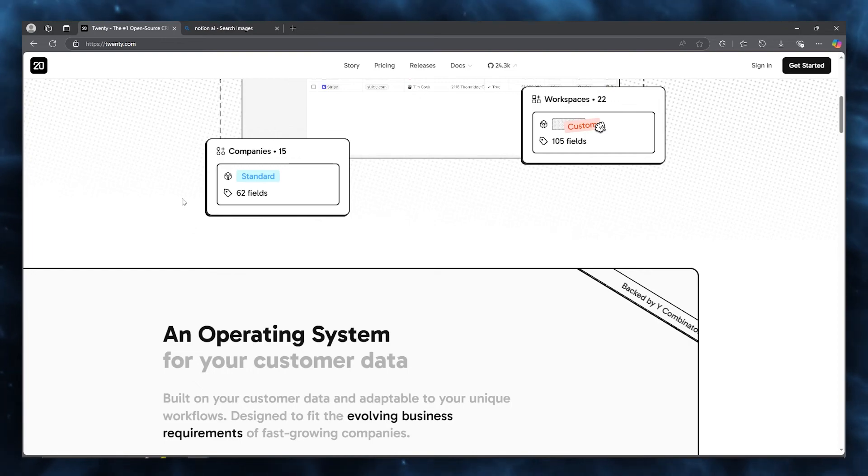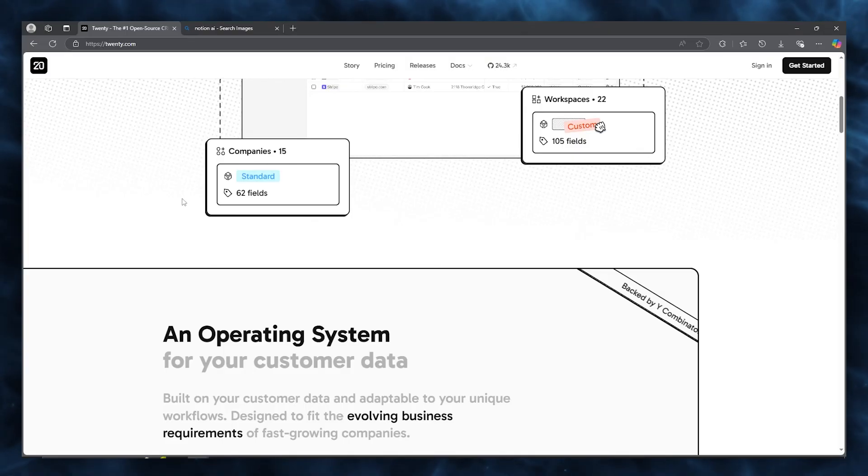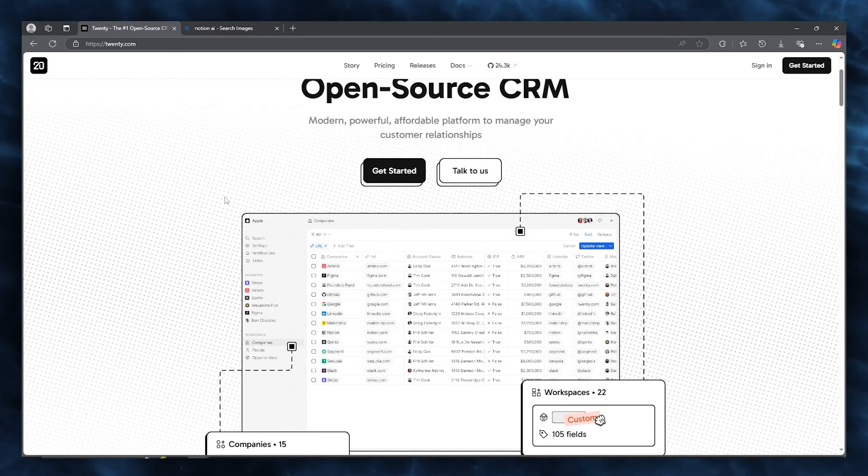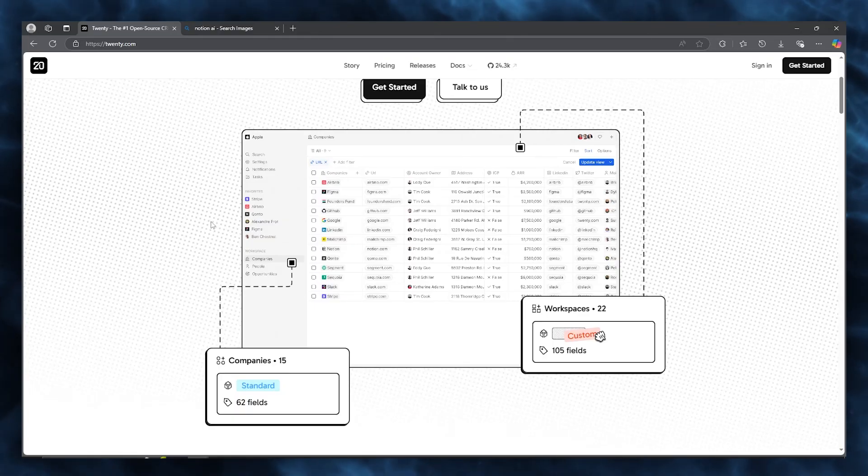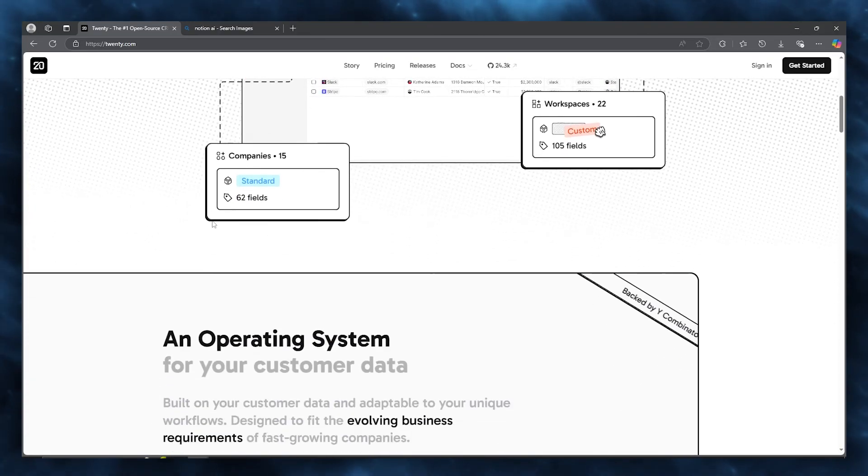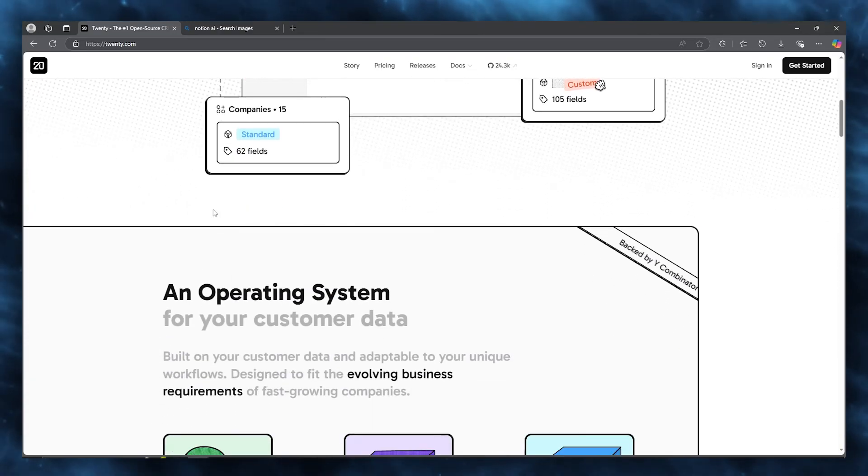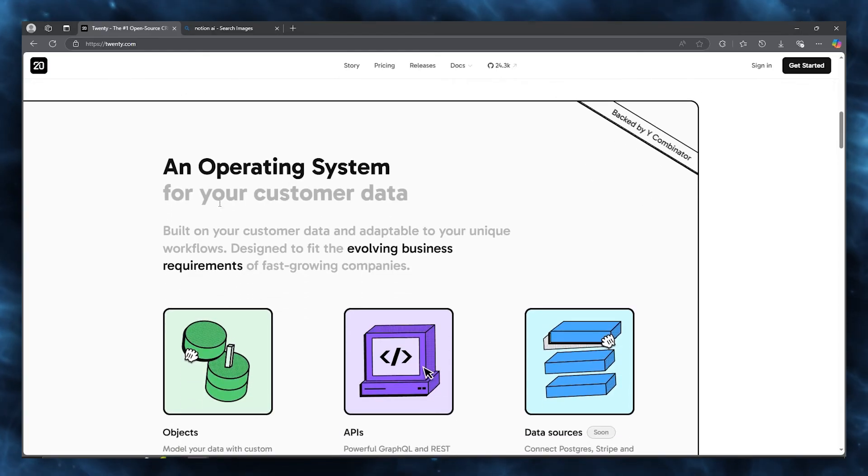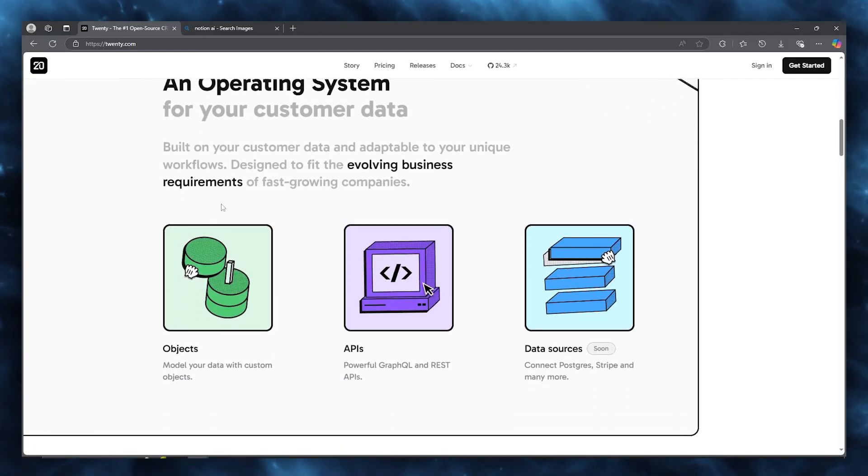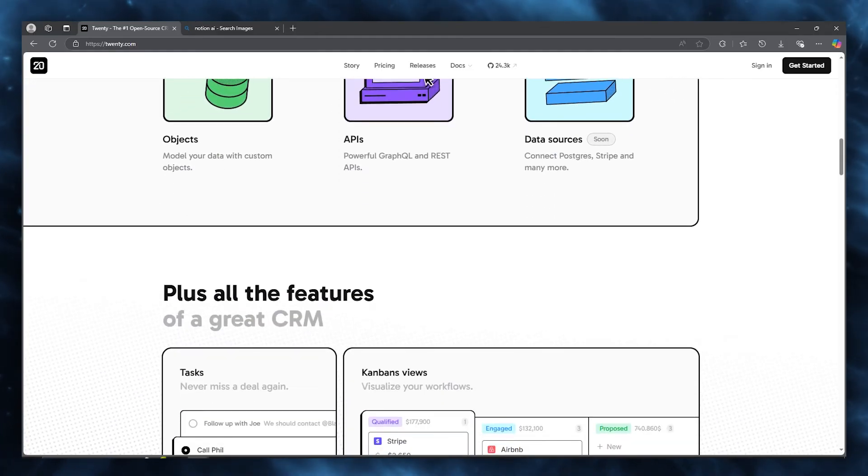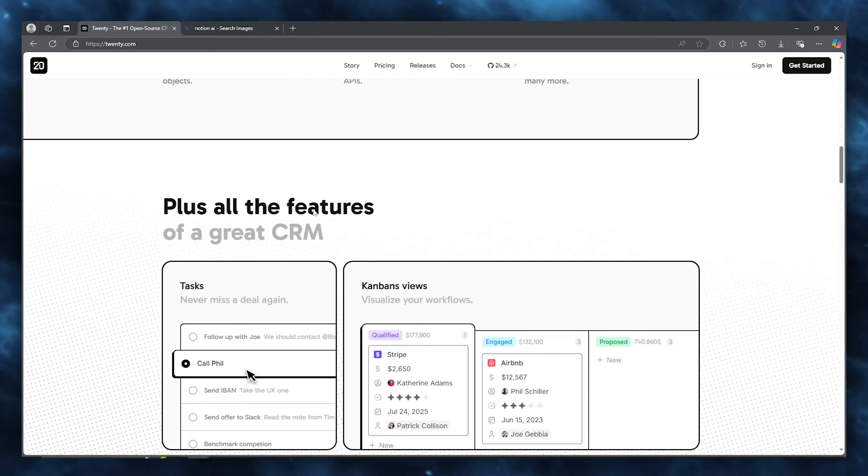There's also effortless automation and integrations that Twenty provides. One of the standout features that make Twenty CRM incredibly versatile is its support for seamless integrations. With direct integration options for platforms like Zapier, it's easy to automate repetitive tasks like syncing data across different platforms without needing any coding skills. For instance, setting up custom workflows that sync data between tools or trigger notifications based on certain actions can be done with just a few clicks.